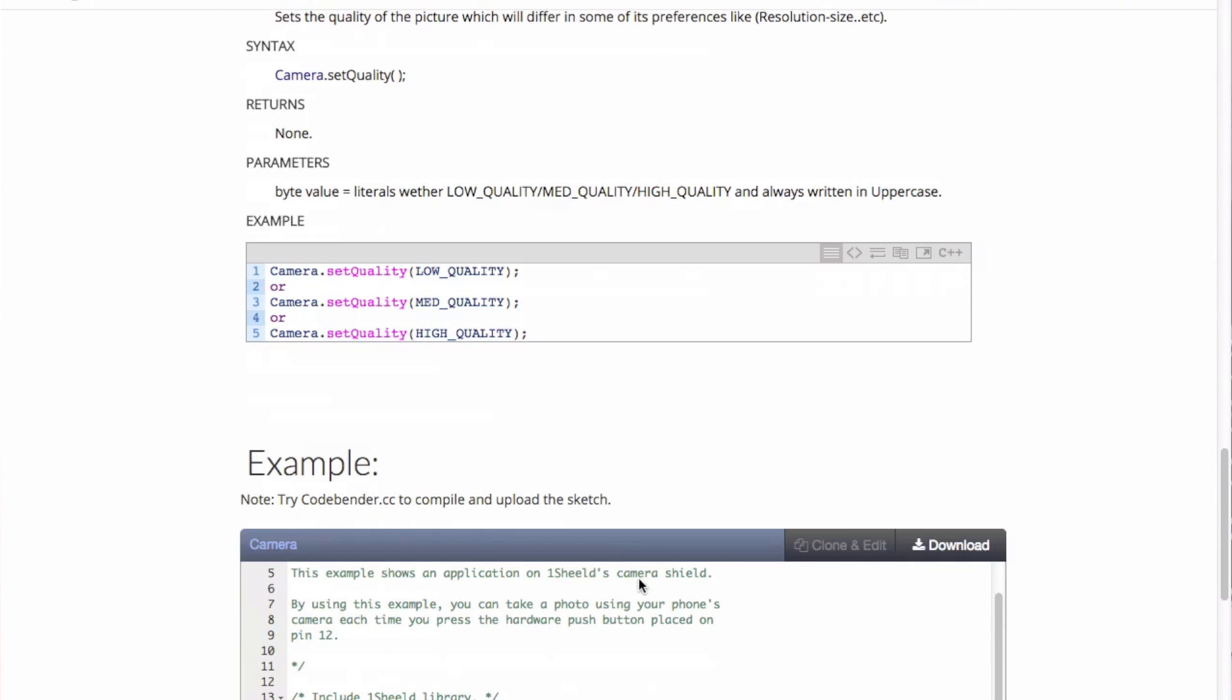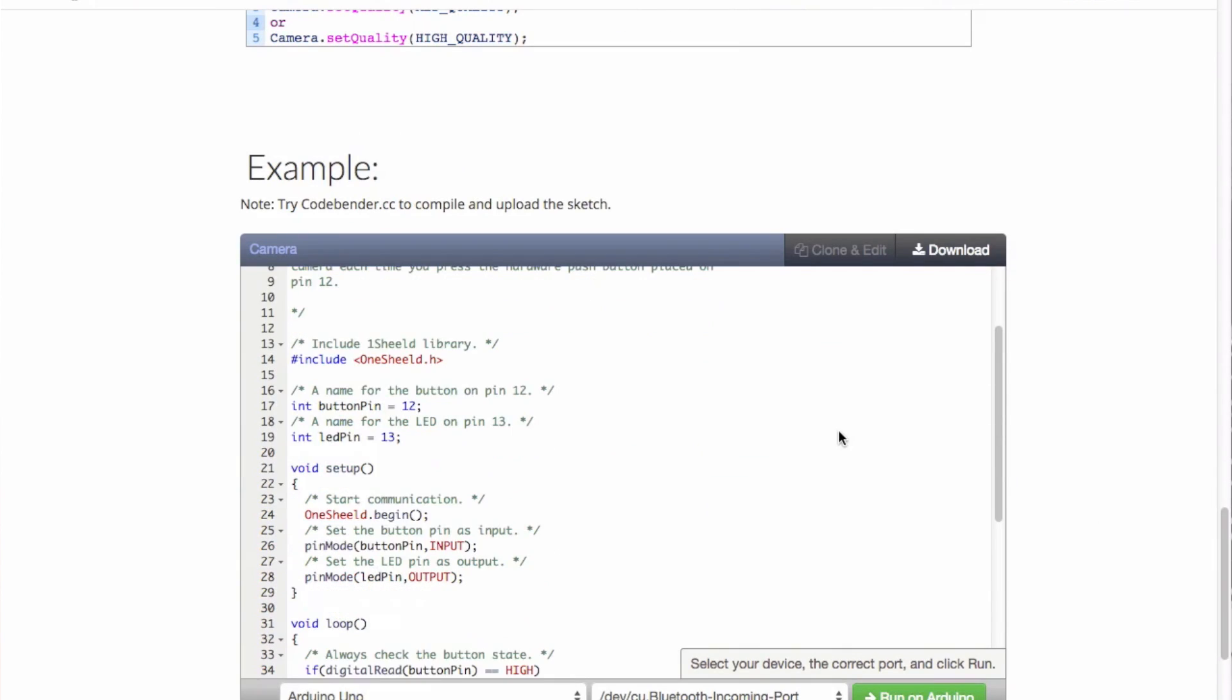We start off by including the one shield library. We define a button on pin number 12 and the LED on pin number 13 as an indicator that the button is pressed. In the setup, we initialize the one shield library and we set the pin mode of the button to be an input and the LED to be an output.